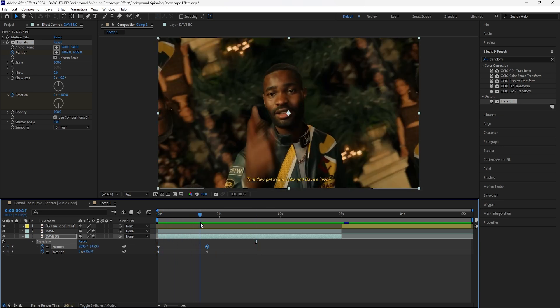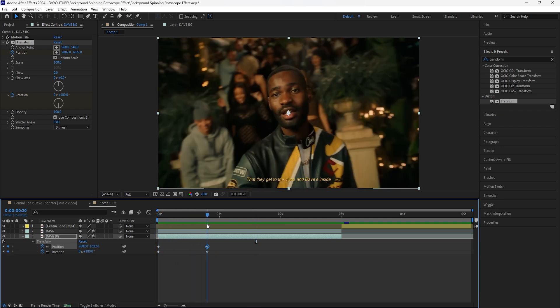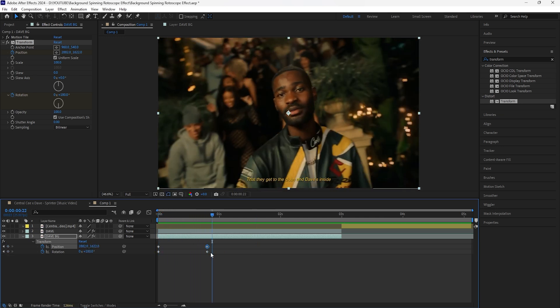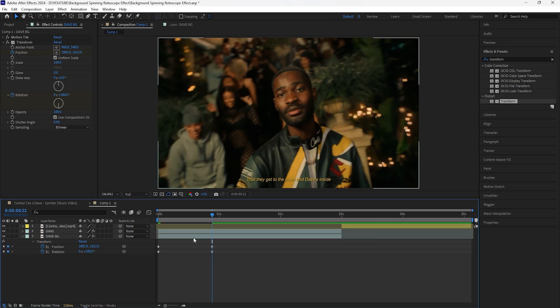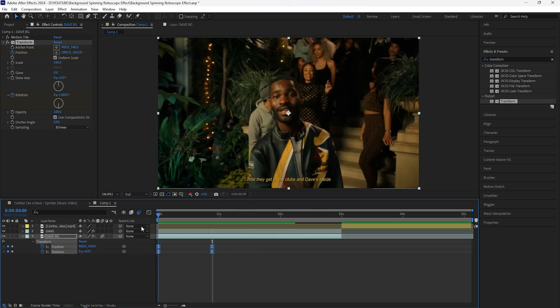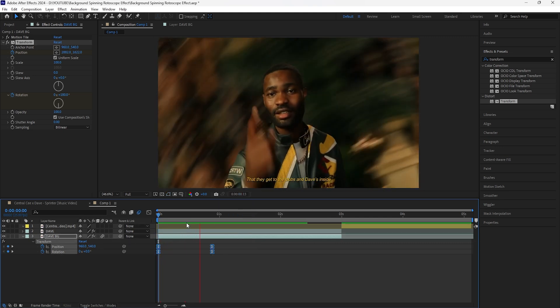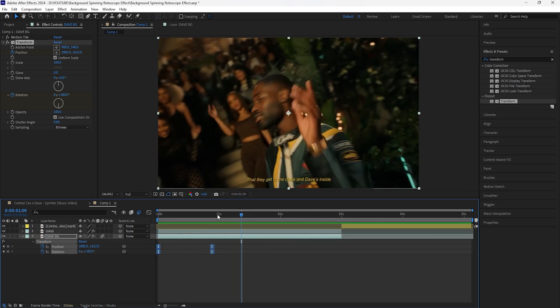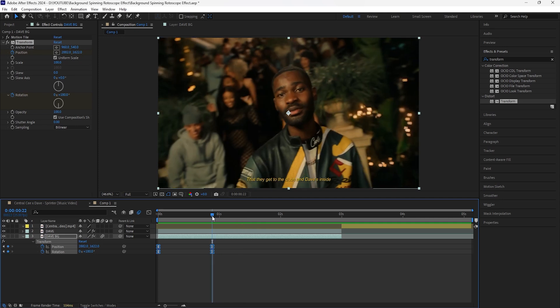As you can see it just doesn't look great, so I'm going to move this forward two more frames and then we're going to turn on motion blur and easy ease these keyframes. Now when I play this it feels a lot smoother, and the motion blur definitely makes it look a lot better.